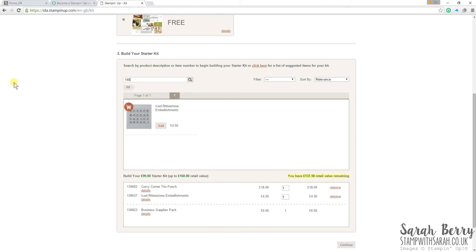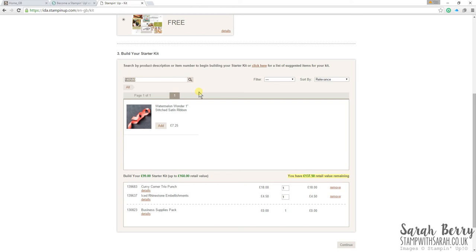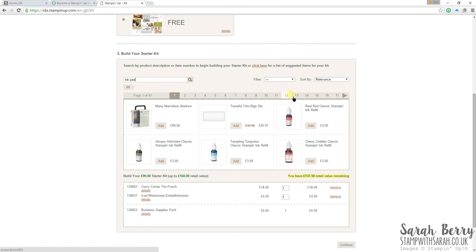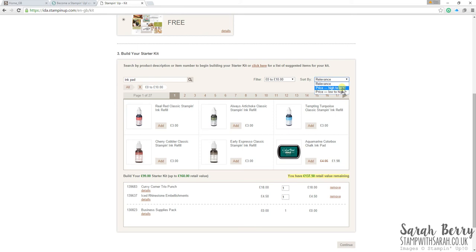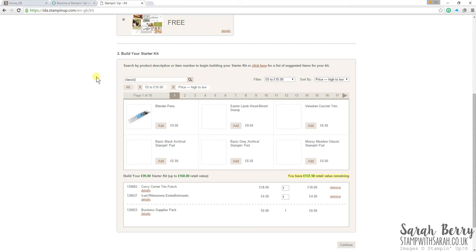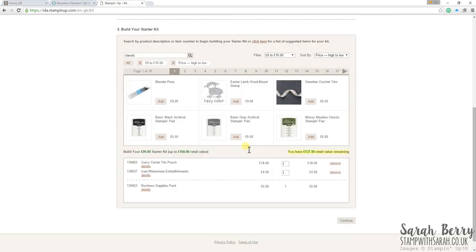You can also, in this box, use it as a search. So if I put in, let's try ink pad. Anything that has got those two words in it, or might be related to that, like an ink refill, will come up. So you have lots of different pages. You can filter it. So I know an ink pad is between 0 to 10 pounds. And you can filter high to low. If I put classic in, that will probably bring up some ink pads here. So you can do that.